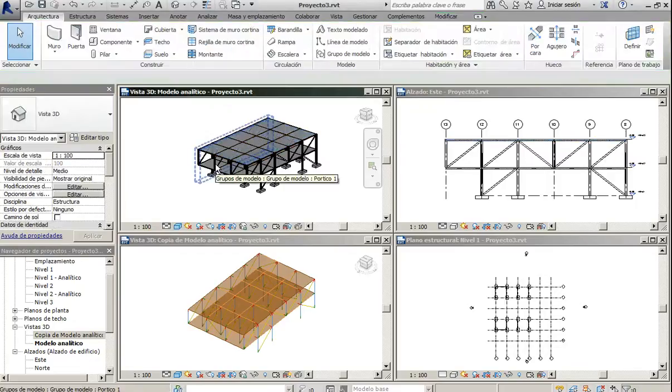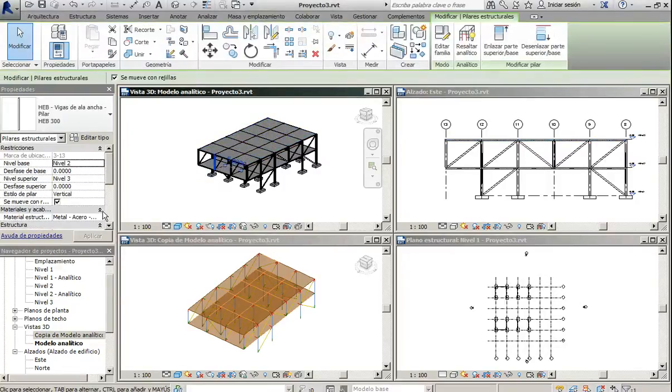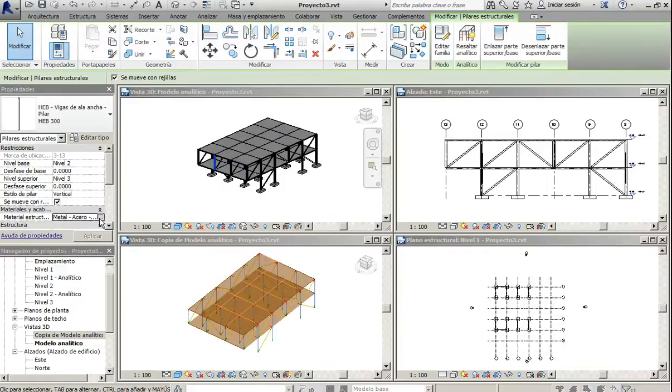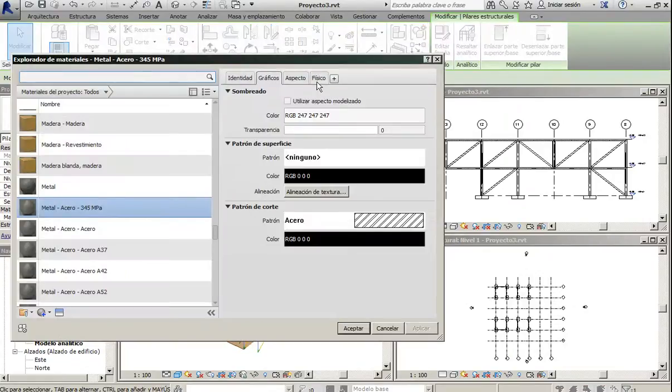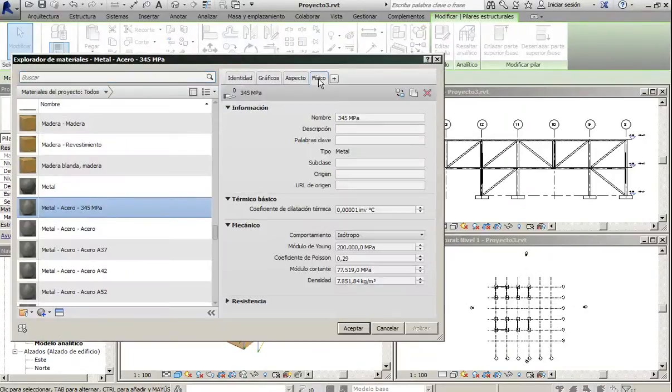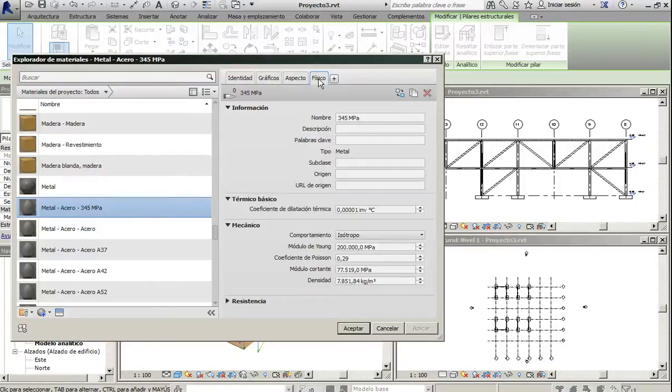We can see that Revit is assigning a bi-category material. Again, the linear elements, when exporting...